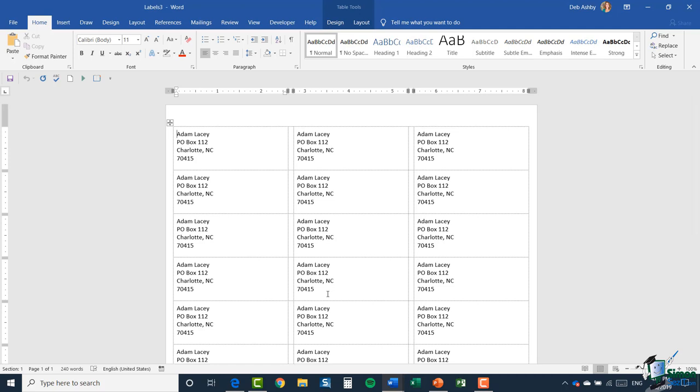Now that's all well and good, but as you can see each label has the same name and the same address because I chose full page. So you might be wondering how do you get different names and addresses onto different labels? And that's where mail merge comes in. So let's now move on to section 12 and start working with mail merge. So I'll see you over there.